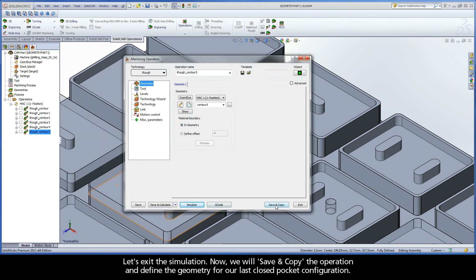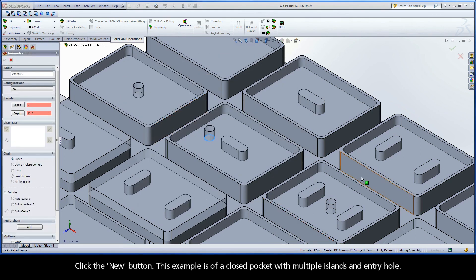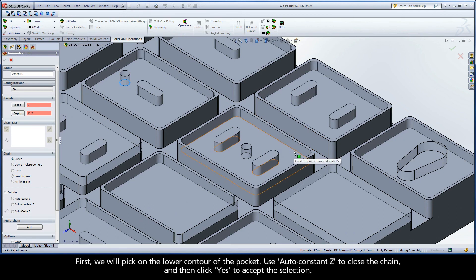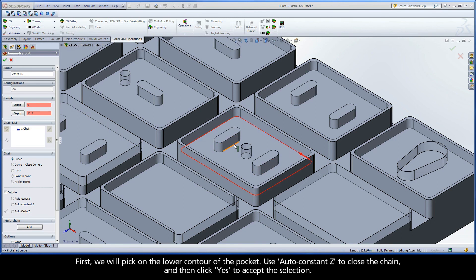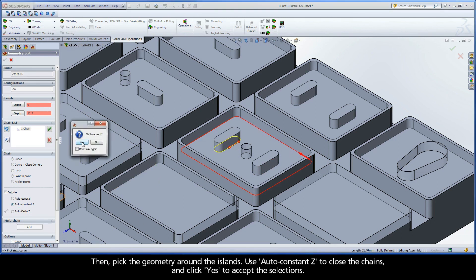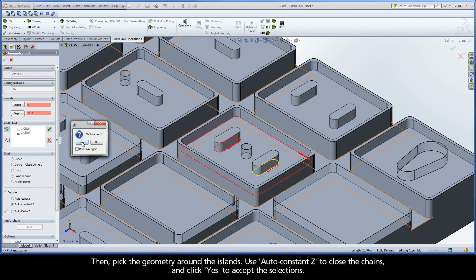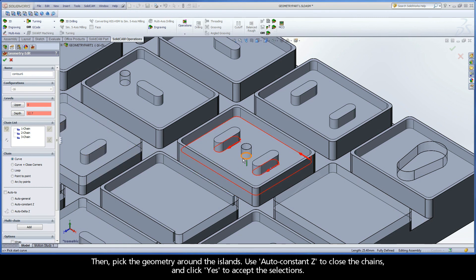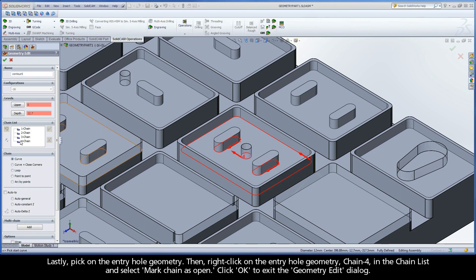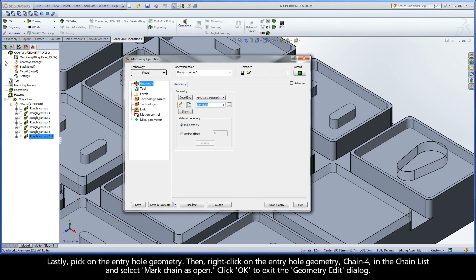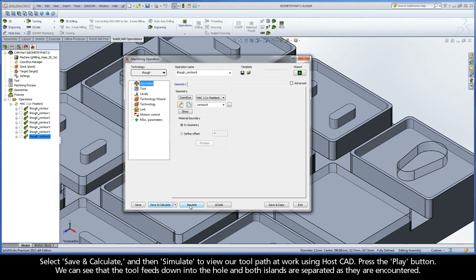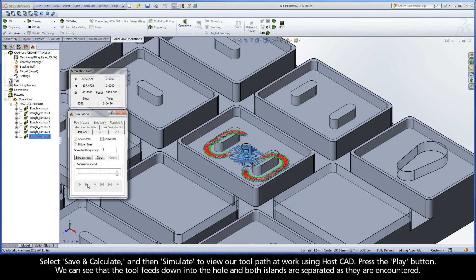Now, we will save and copy the operation and define the geometry for our last closed pocket configuration. Click the New button. This example is of a closed pocket with multiple islands and entry hole. First, we will pick on the lower contour of the pocket, use AutoConstantZ to close the chain, and then click Yes to accept the selection. Then, pick the geometry around the islands. Use AutoConstantZ to close the chains, and click Yes to accept the selections. Lastly, pick on the entry hole geometry. Then, right-click on the entry hole geometry, chain 4, in the chain list, and select Mark chain as open. Click OK to exit the geometry edit dialog. Select Save and Calculate, and then Simulate to view our toolpath at work using HostCAD. Press the Play button. We can see that the tool feeds down into the hole, and both islands are separated as they are encountered. Let's exit the simulation.